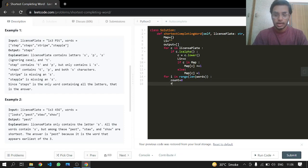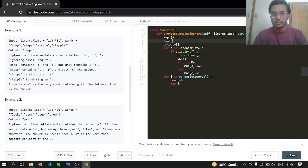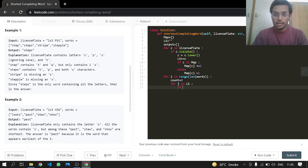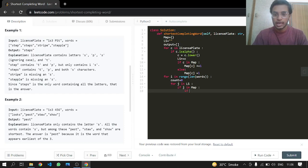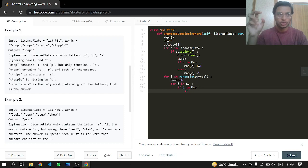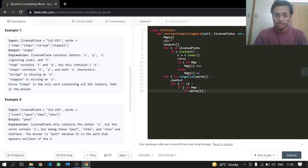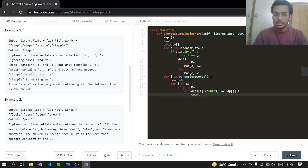For j in 'ls' — which is a string of all the lowercase characters from the license plate — if that j is present in our map, then we proceed. We check the count of j in the current word using 'words[i].count(j)', and if it is greater than or equal to map[j], which is its count in the license plate, we increment our word's count.